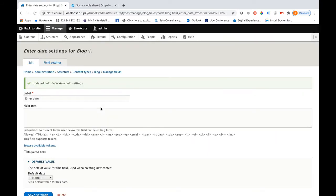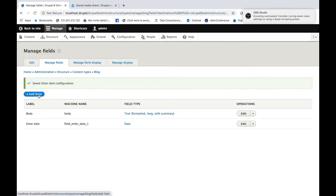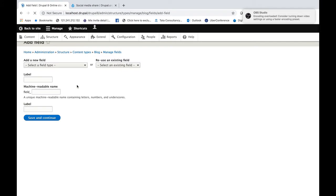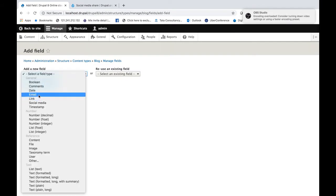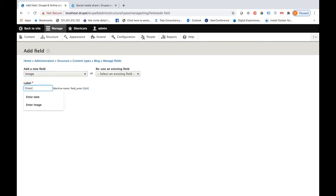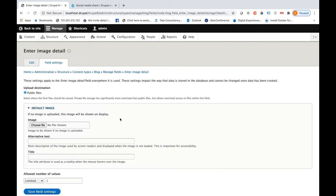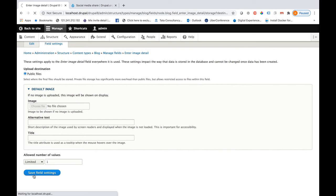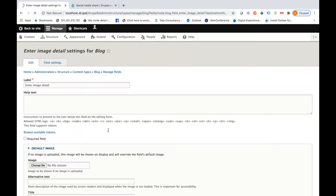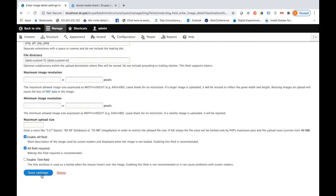Once the date field is created, I need to add more fields. Let me add an image field. You can create as many fields as needed for your blog. The image field is created here, and you can define other parameters such as the maximum size of the image.